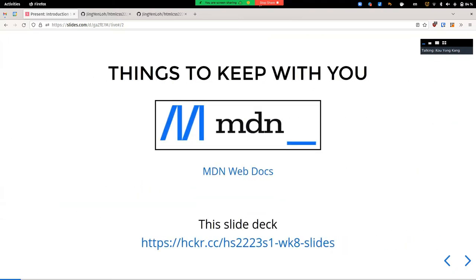Some things to keep with you: this particular slide deck, since some of the links are easier to click if you have it open. Another very useful resource for web development is the MDN Web Docs — a set of HTML-related documentation provided by the Mozilla Foundation. It's a very frequently referenced documentation and we'll be referencing it from time to time as well.